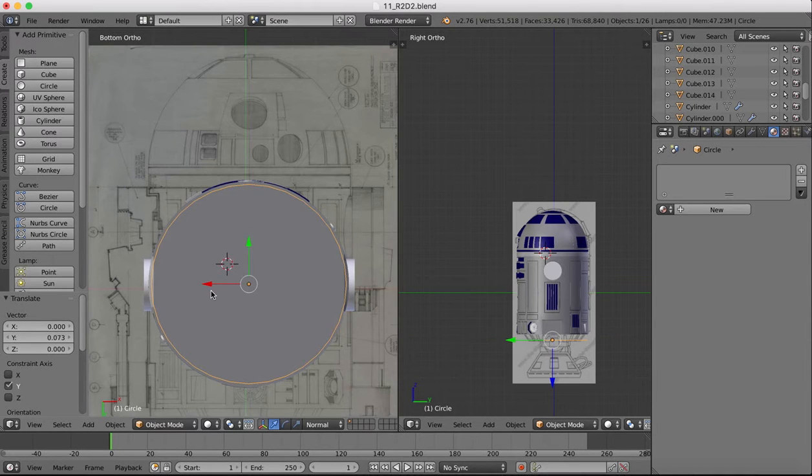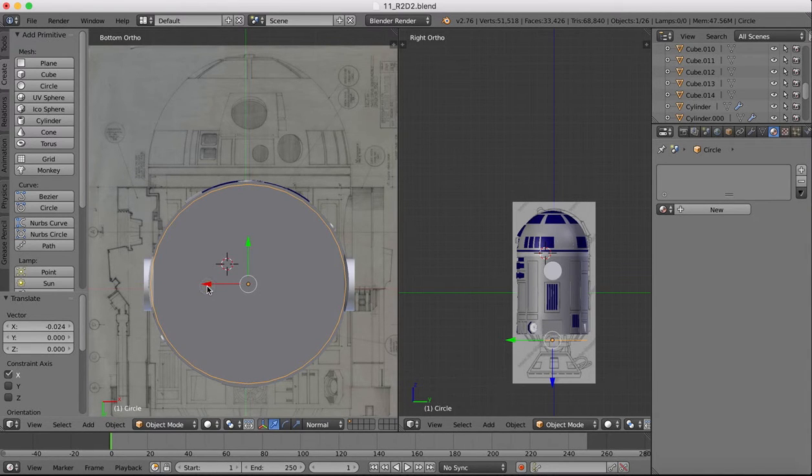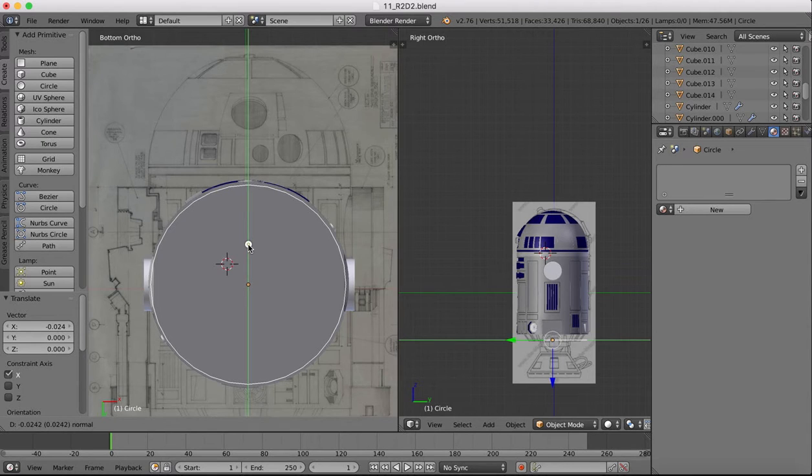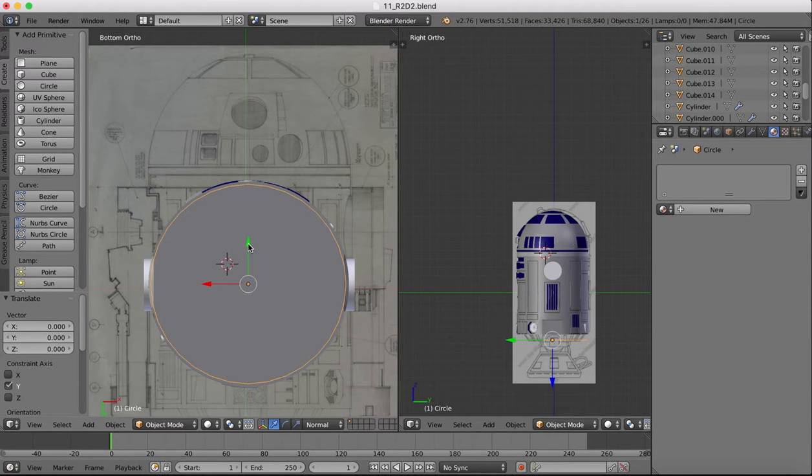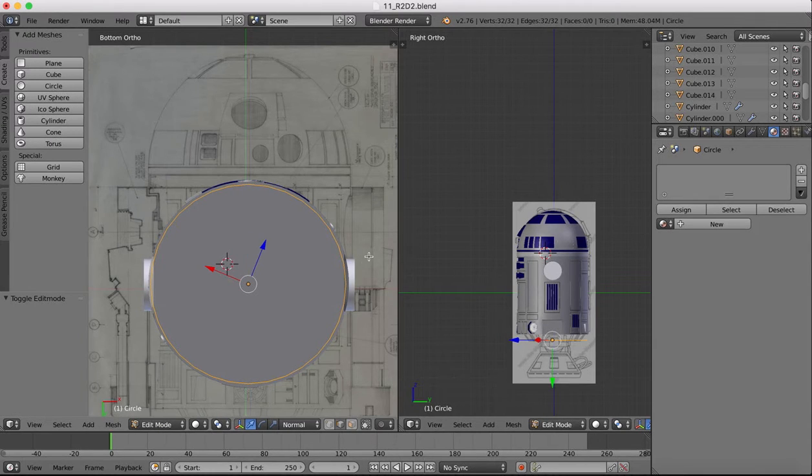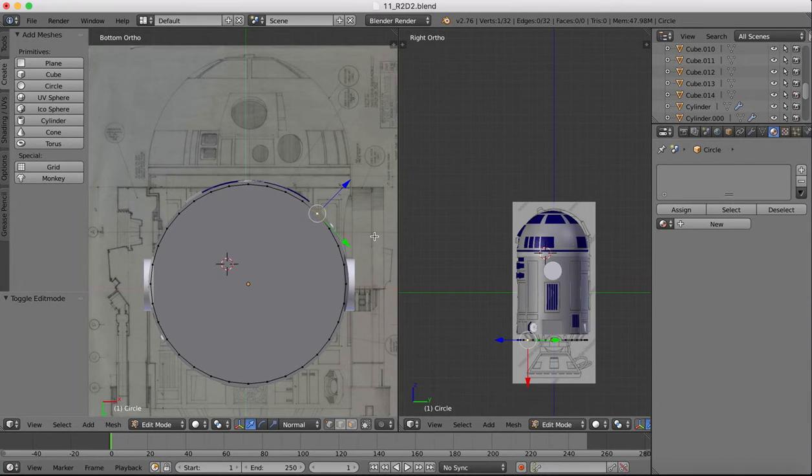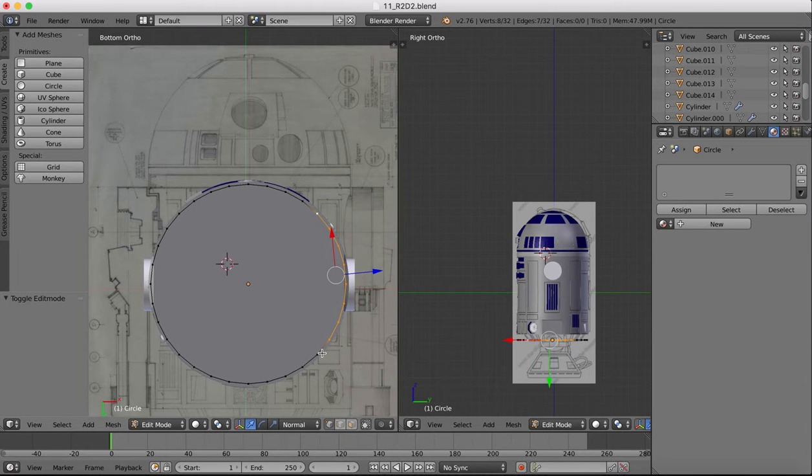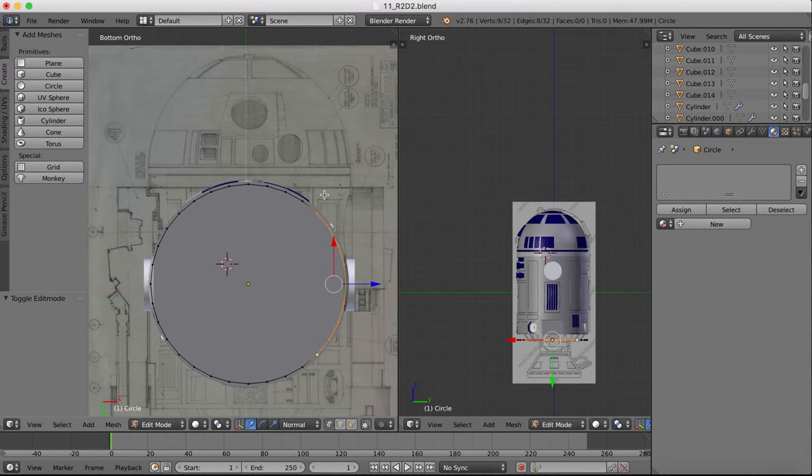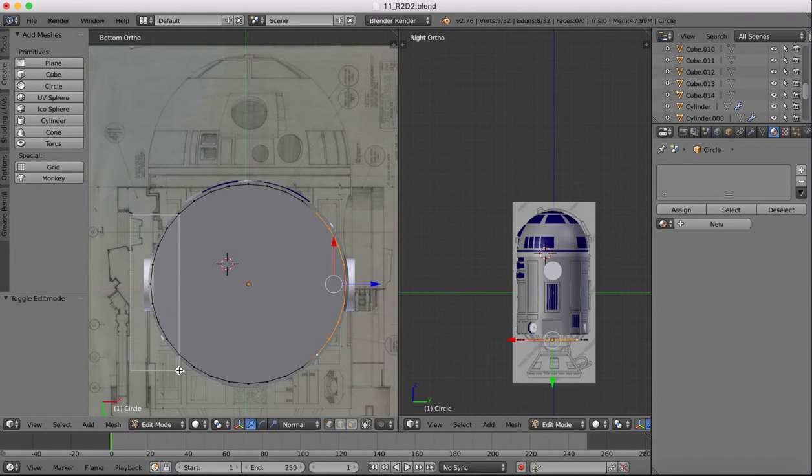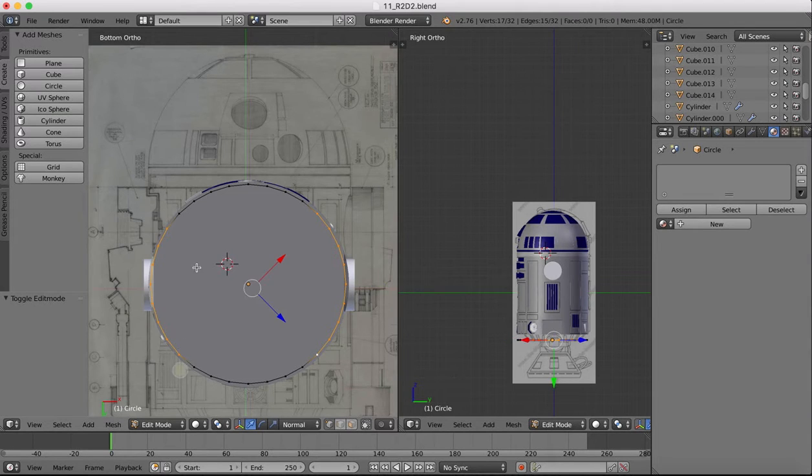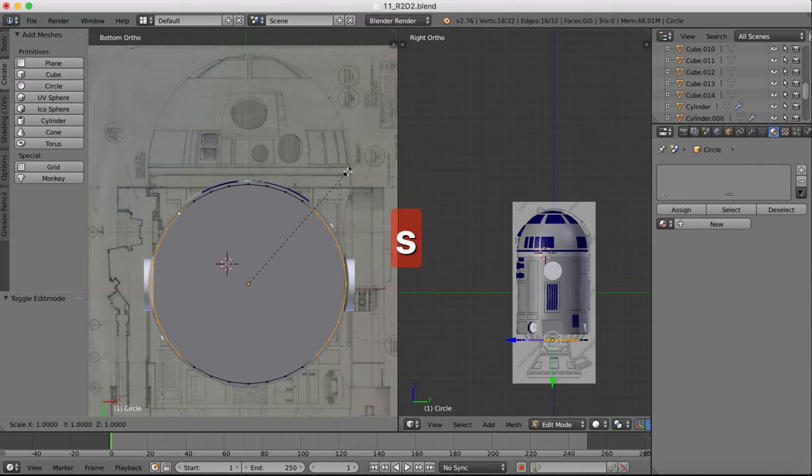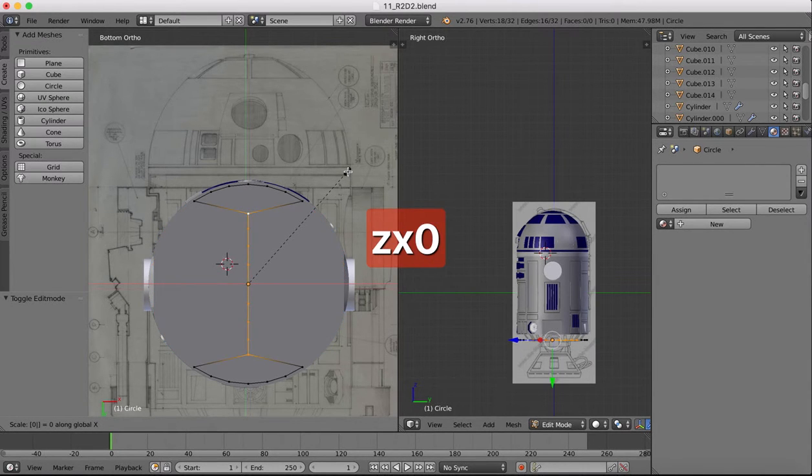So we'll center this up in place, and once we have this in position, we'll come into edit mode and vertex select. We're going to select these vertices here. Hit B for box select and select all these vertices down here, and do the same on the other side.